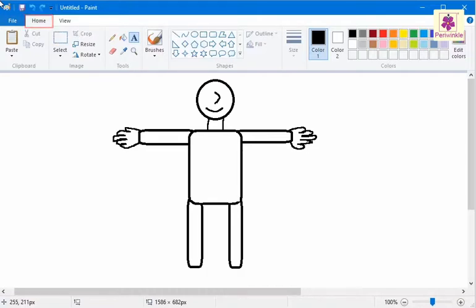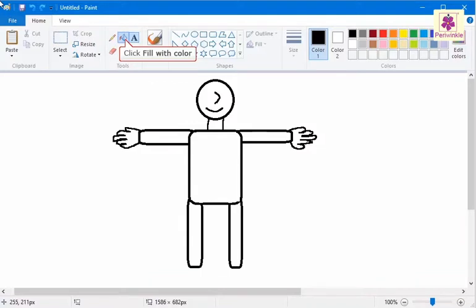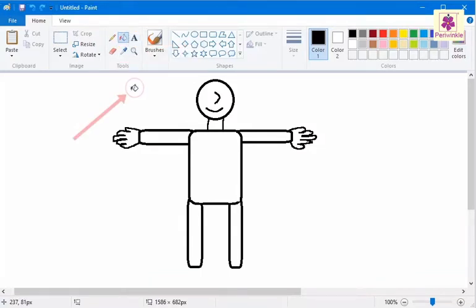On the home tab from the tools group, click on the fill with color icon. The mouse pointer changes to a paint bucket.